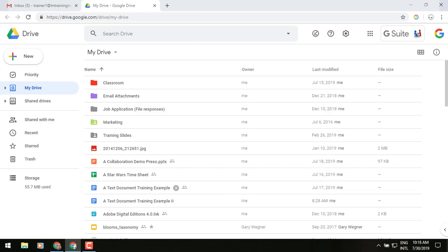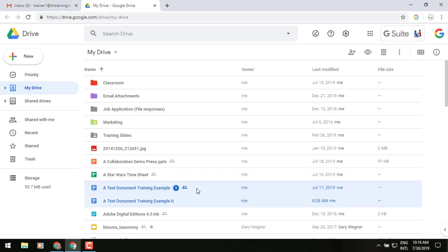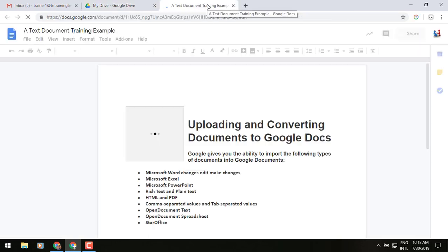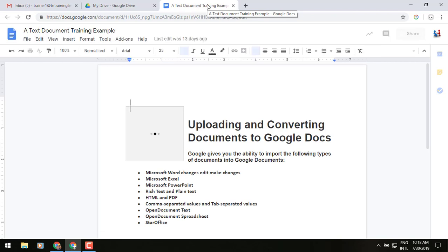Let's show you how this works. So you'll see in the middle of my screen, I have a couple of different documents here, my text document training example. So I'm going to open one of them up and then we're going to use the compare documents option inside of that to see what this new version was.